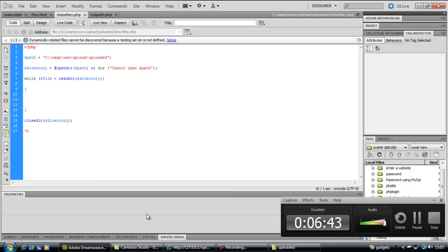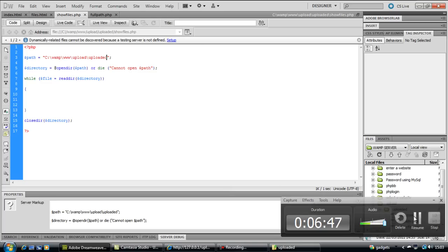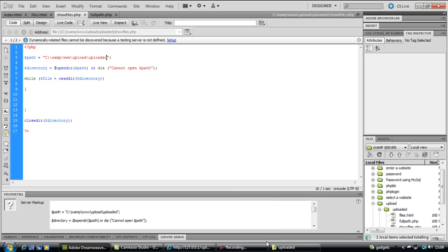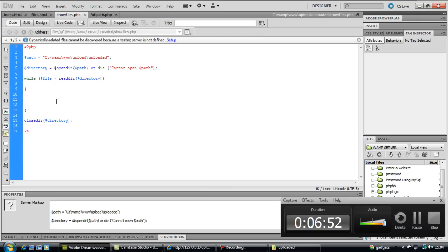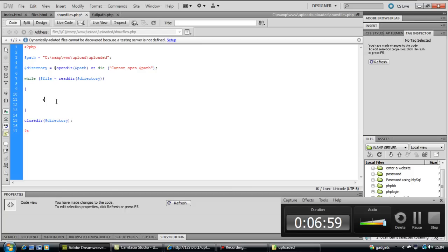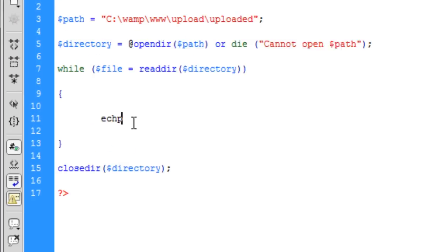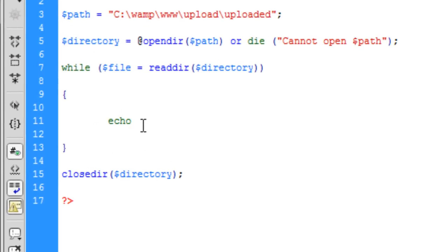I know why. Because we've not actually echoed out anything to the user. We've just told it to read all the files in that directory. But what we need to say is echo. And we're just going to create something a little complicated in this. Inside here we're going to create the link.